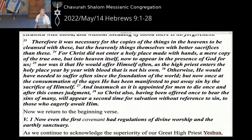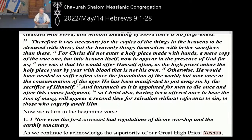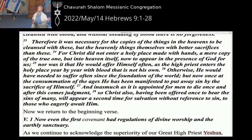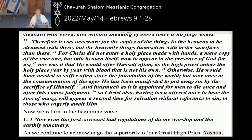Therefore it was necessary for the copies of things in the heavens to be cleansed with these, but the heavenly things themselves with better sacrifices. For Messiah did not enter a holy place made with hands — a mere copy of the true one — but into heaven itself, now to appear in the presence of God for us. Nor was it that he would offer himself often, as the high priest enters the holy place year by year with blood not his own. But now once, in the consummation of the ages, he has been manifested to put away sin by the sacrifice of himself. So Messiah, having been offered once to bear the sins of many, will appear a second time for salvation without reference to sin to those who eagerly await him. When he comes back we're already his.